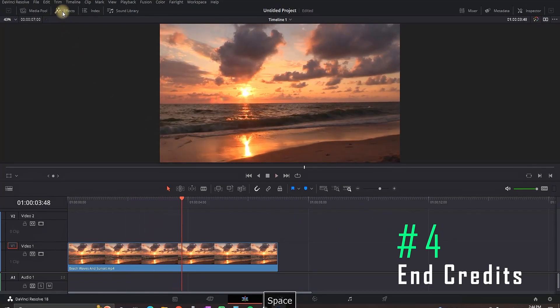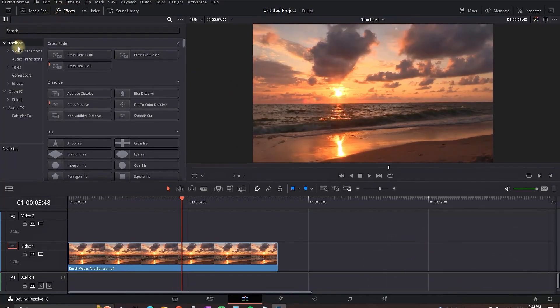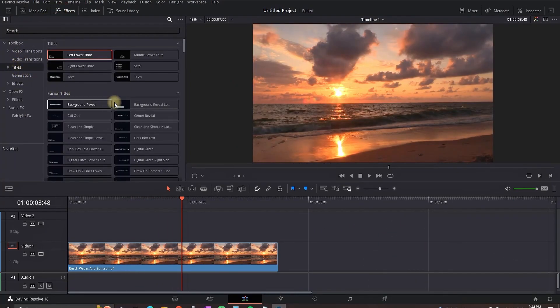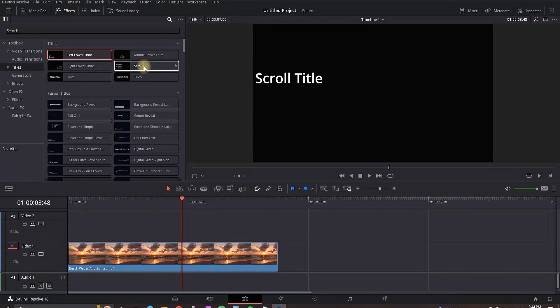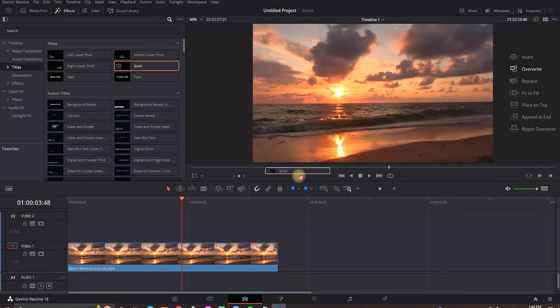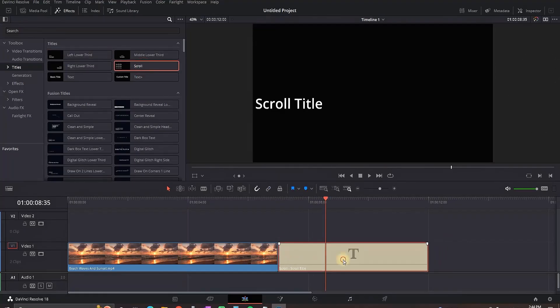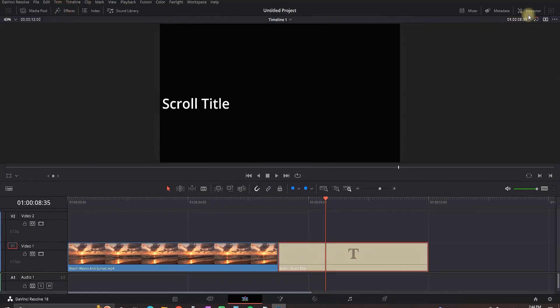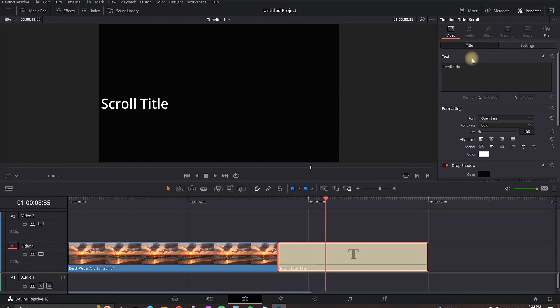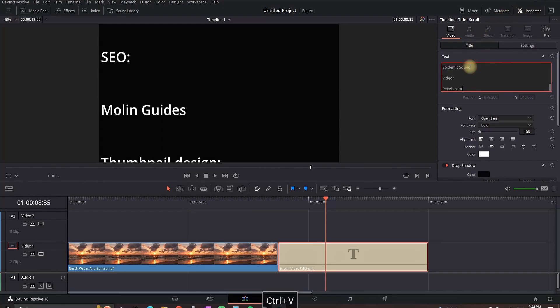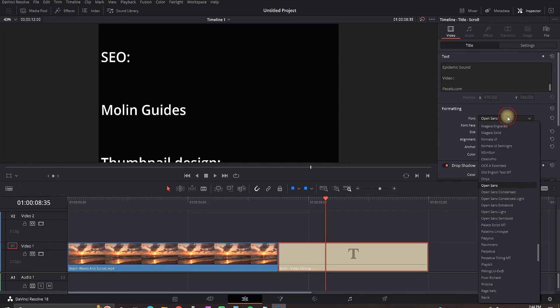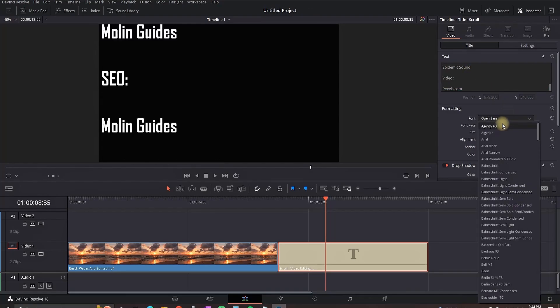For this effect you need to go to effect library, titles and scroll. You can leave it after your video is finished. Then you can highlight it, close the effects tab, go to the inspector, you can set here your end screen. I'm gonna paste some example here and when you're ready with your text you can go down and you can pick your font.